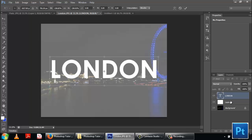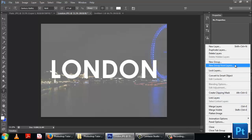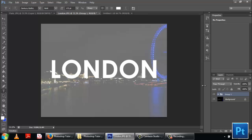Now group the text and the layer together. Select the type layer and go to blending options.